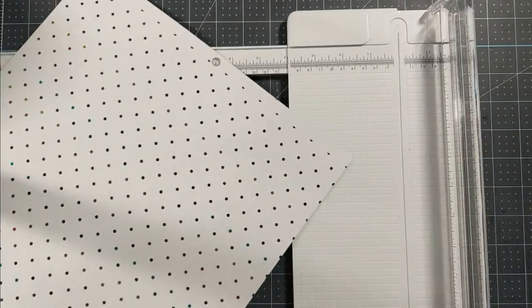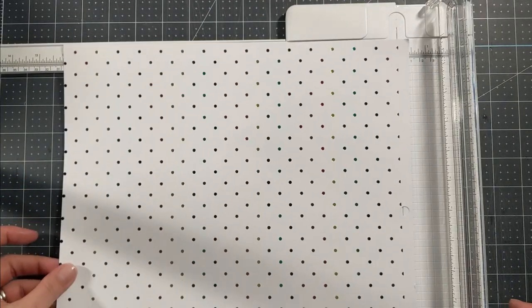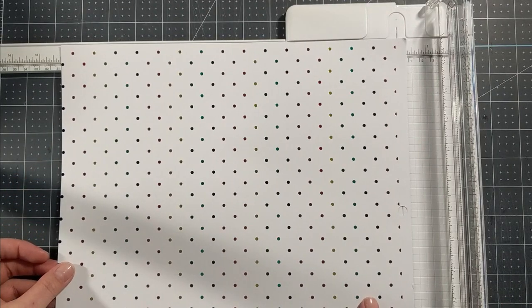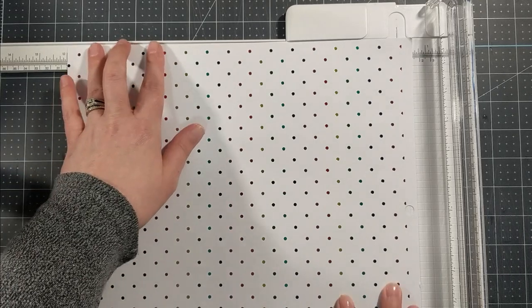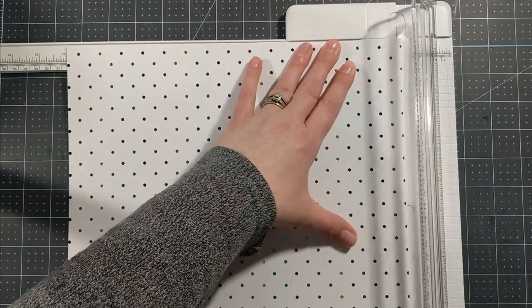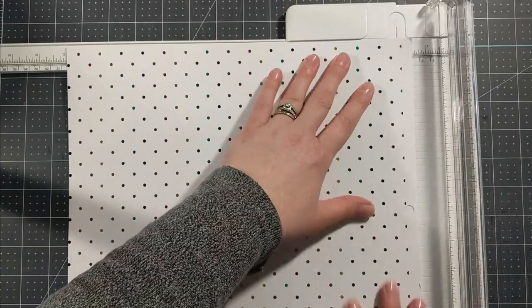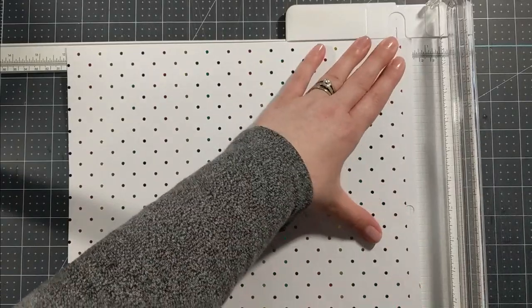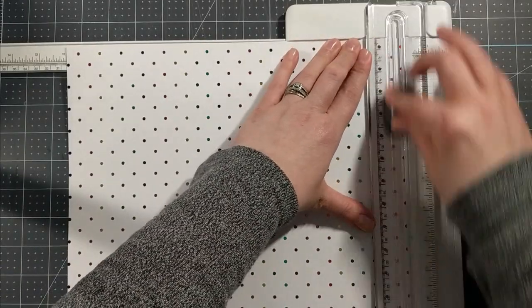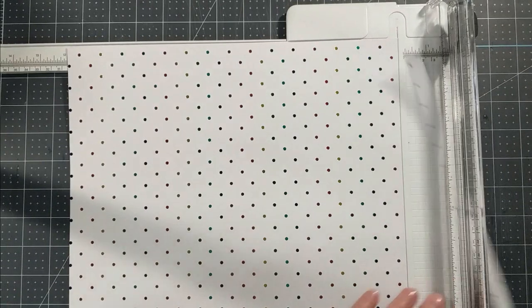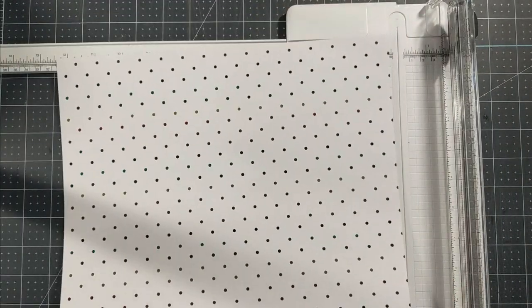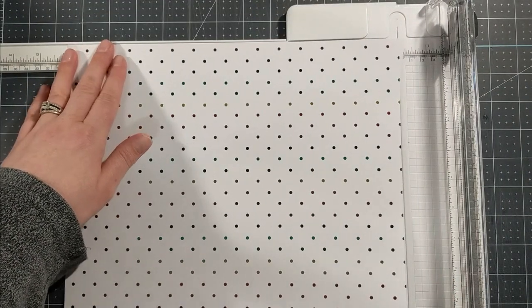I'm going to pull one of these sheets of pattern paper out of this 12 by 12 book and I'm going to pull in my trimmer and I'm going to chop this down to make sure it's exactly 12 inches. I'm just trimming off that little top piece of the paper.